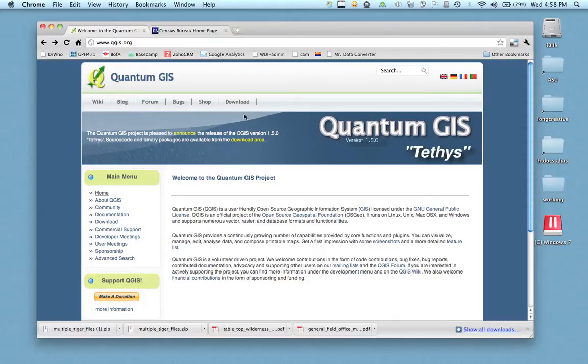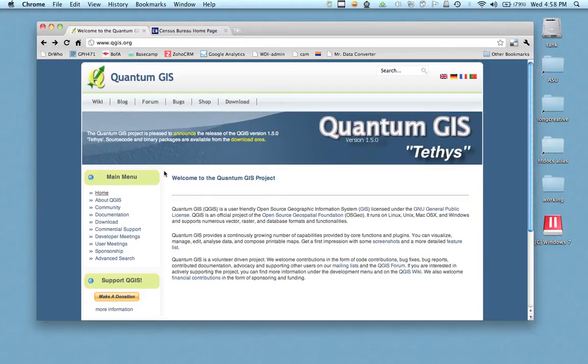Hey, this is Andrew Long from JournalismGIS.com and I wanted to do a quick tutorial to kind of walk through some open source options for looking at shapefiles.